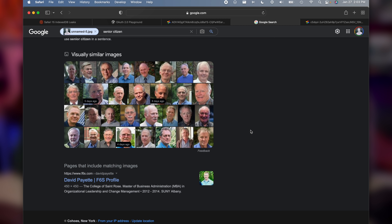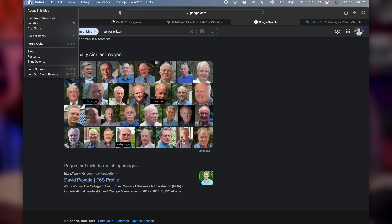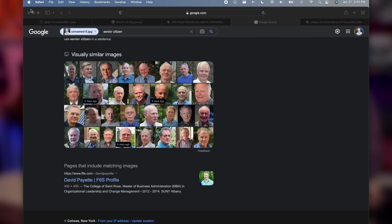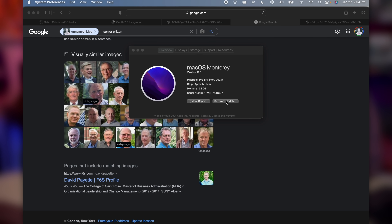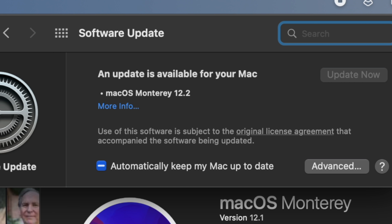So to update your Mac, click on the Apple logo in the upper left-hand corner of the screen. Click About This Mac and you'll see the version that you're running. I'm running 12.1 — it's fixed in 12.2. Click that software update button and you'll see the update is available for your Mac. I'm not going to do this right this second, I will do it later today. I actually didn't do this for you because I wanted to be able to demonstrate this at my own expense.